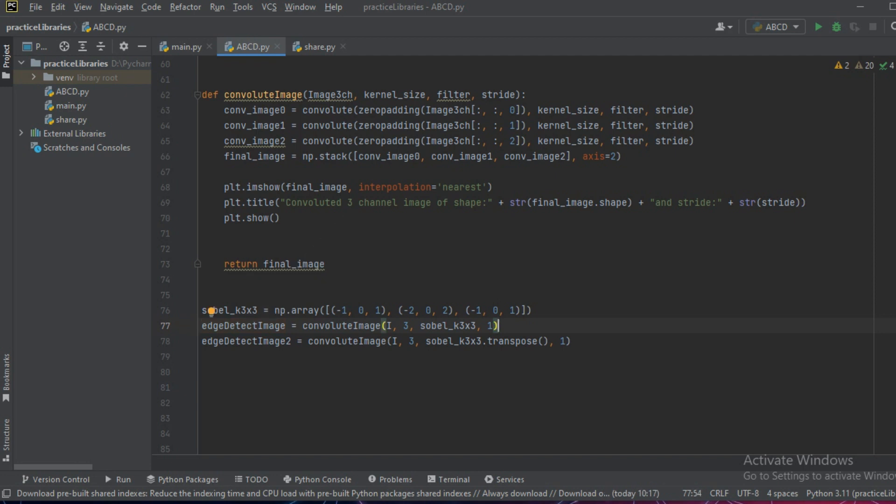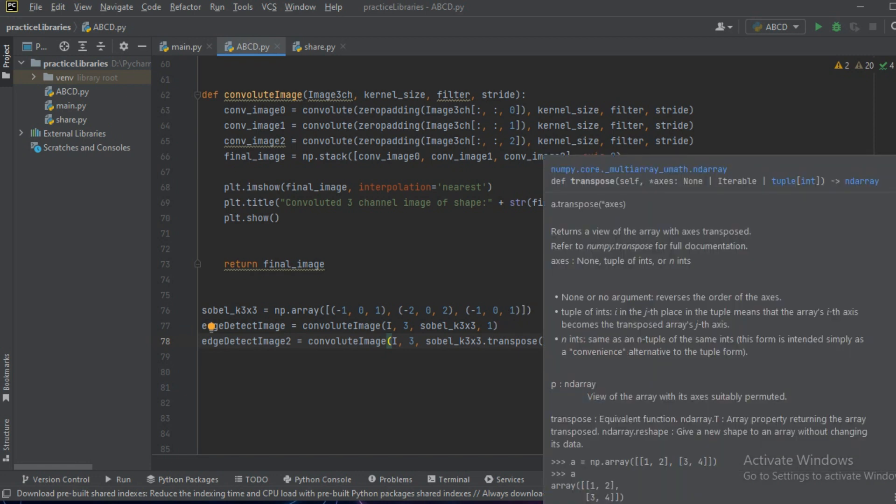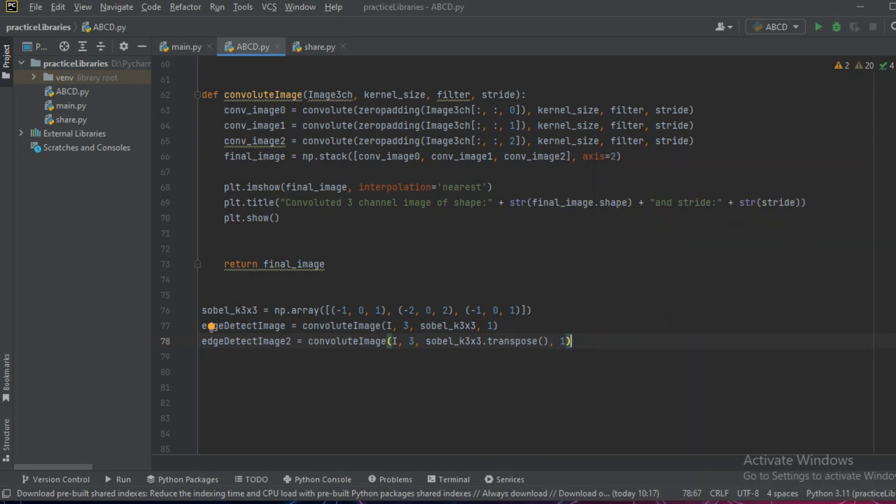In another operation we'll pass the Sobel edge detector and we'll transpose it, that is flip the kernel, and see what is the effect of the flipped Sobel edge detector.